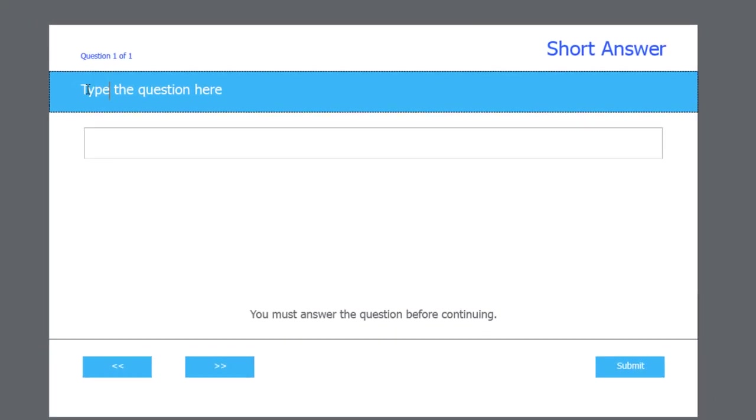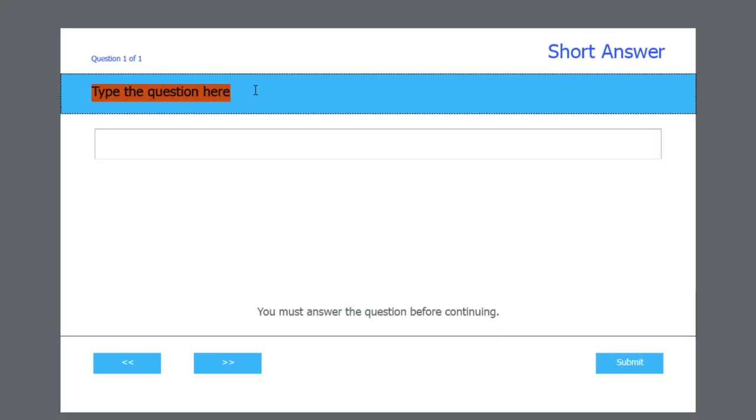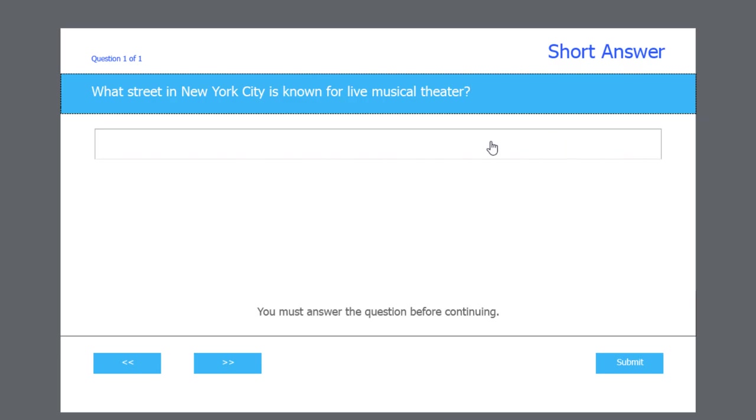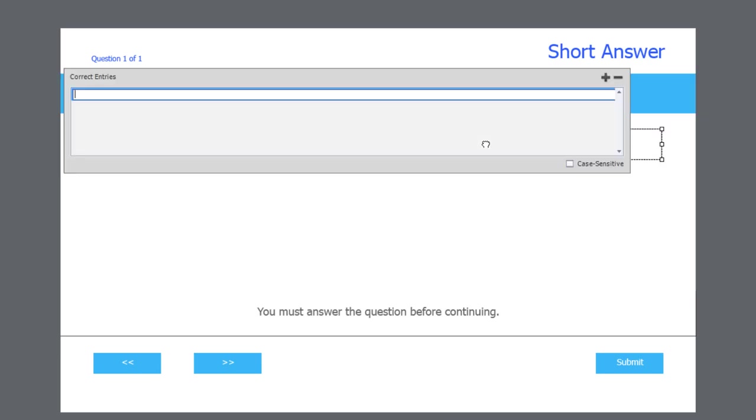So I'm going to type something into the stem here. What street in New York City is known for live musical theater? Now, short answer questions work off of matching what the learner types against what you identify as the correct answer. So I can click on this answer area here and I'm given an opportunity to put in all the correct possible entries.